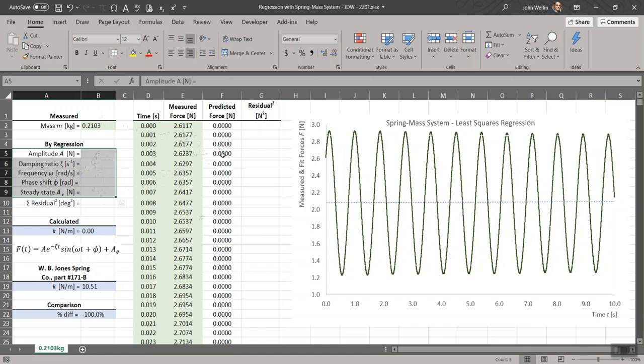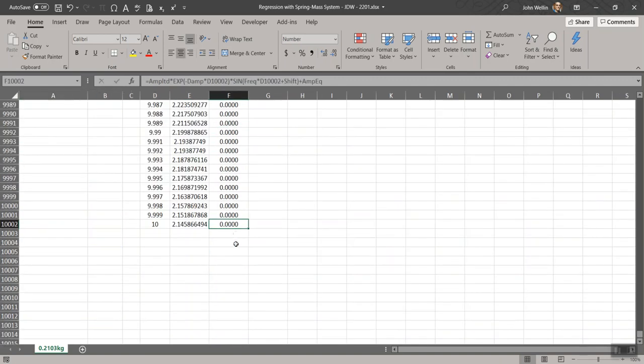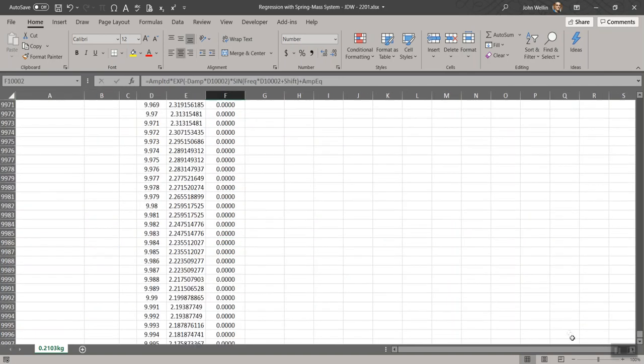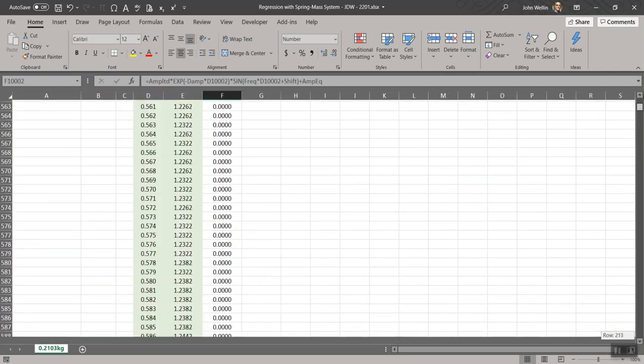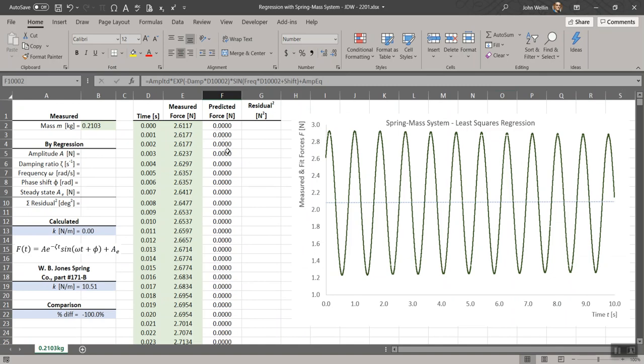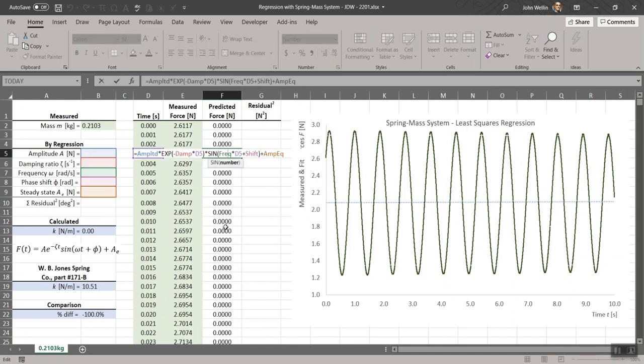We'll have the data points that were measured, the measured force values which I've colored green to highlight that those are measured values. Every one of these times there is a measured force. The predicted force at that time will be that which follows from the expression, that theoretical expression for the damped sinusoid. Once I fill in numbers for the amplitude and so forth, it's already filled in. If I double click on one of these, it shows you the equation.